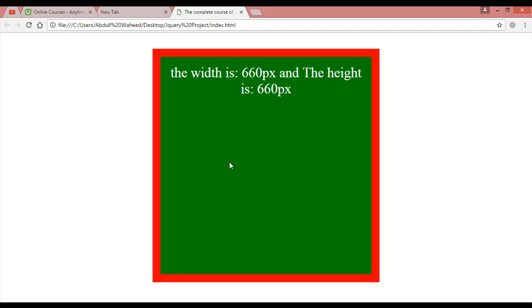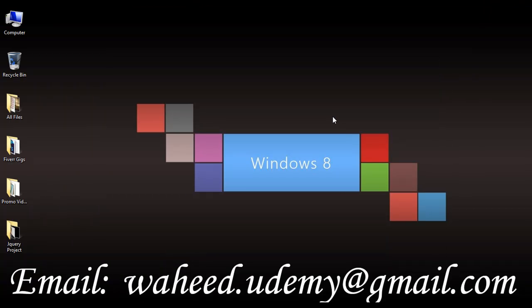So this is how you use the inner and outer functions. Whenever you are using padding, margin, or border in your CSS, you can use these functions to get the correct width and height result. I hope this is helpful and clear. Please watch the videos and do a lot of practice.